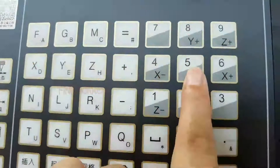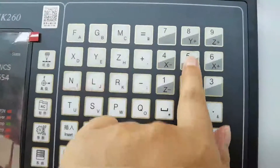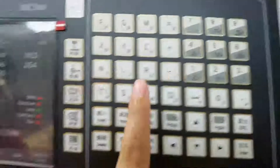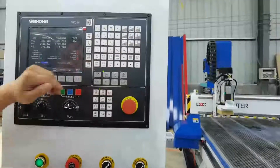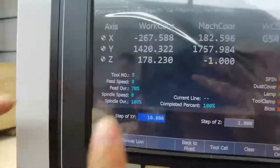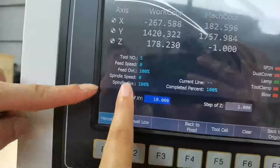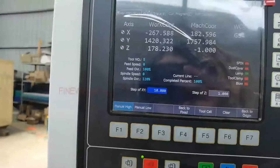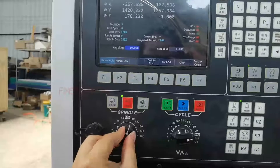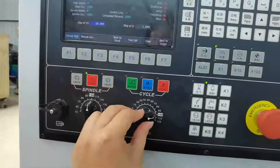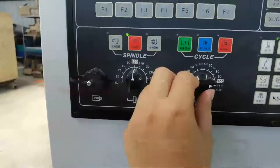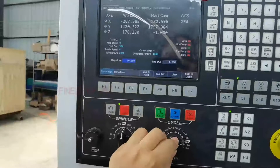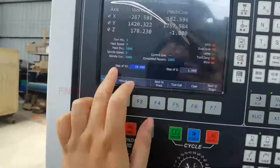This button also controls the speed. You may use this one. Here is manual high, and press it again for manual low. This parameter — speed, spindle speed — is adjusted here. This is for the spindle. This is the walking speed. The feeding override is 19%, up to 100%.